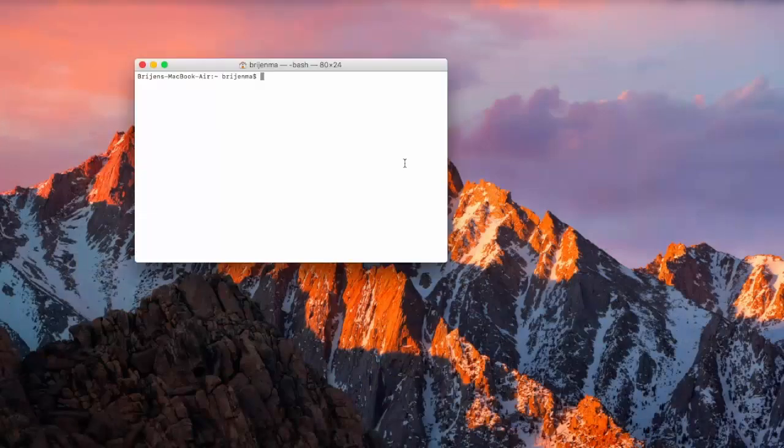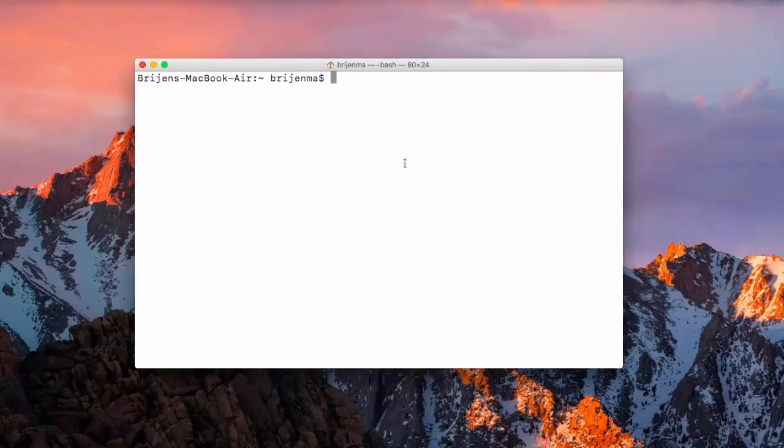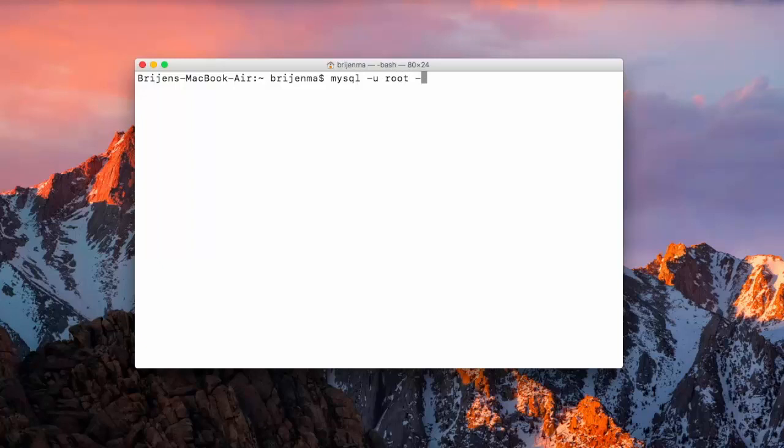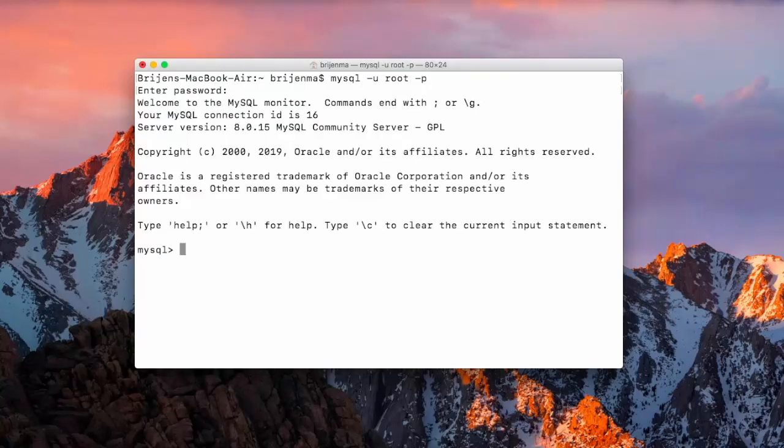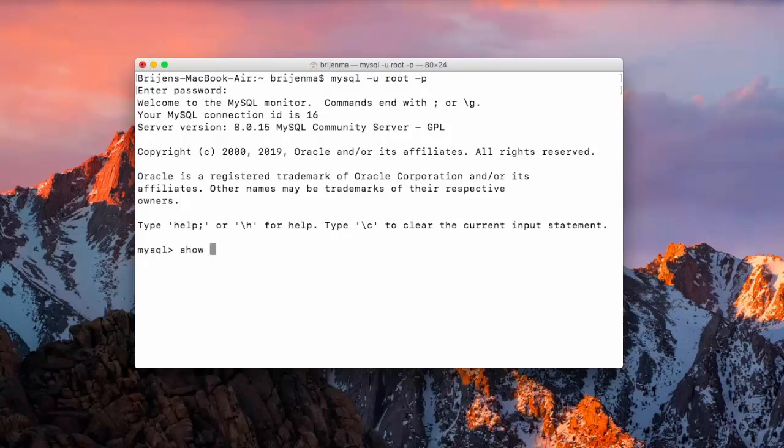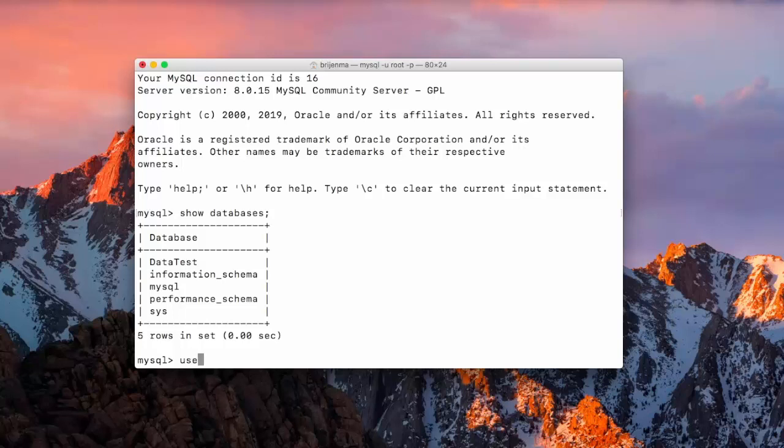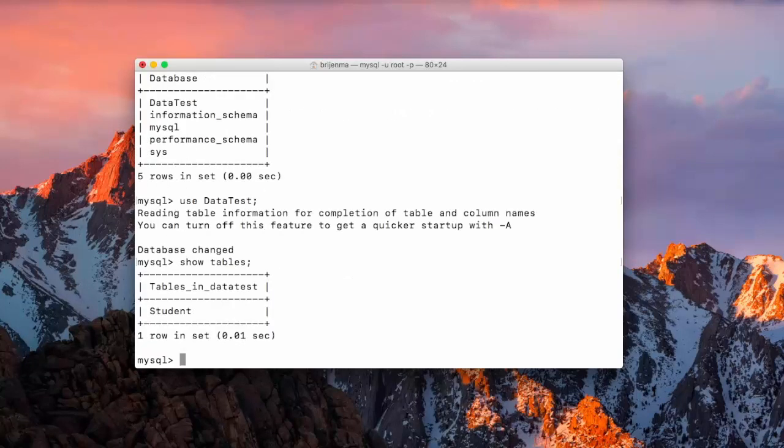First open your terminal: mysql -u root -p, provide password. Let us see which databases we have. We have data test database here that we have created, so just use that. Now show tables - student table - and let me just show you the records.